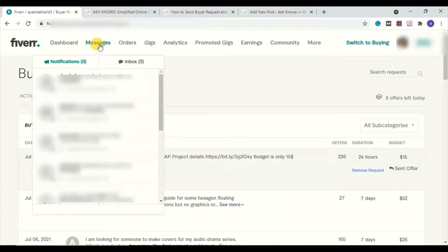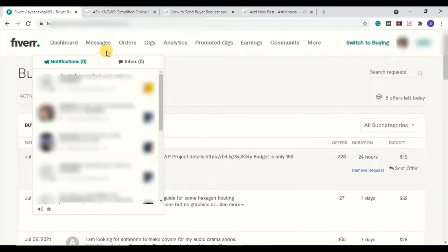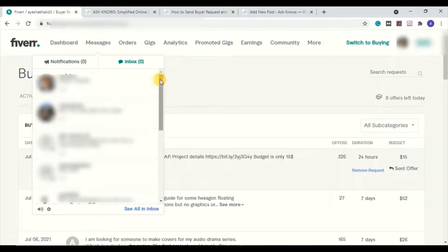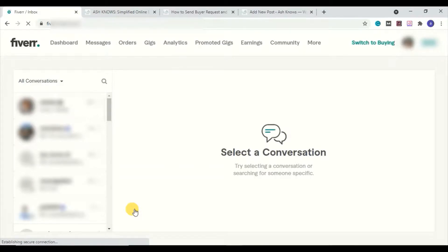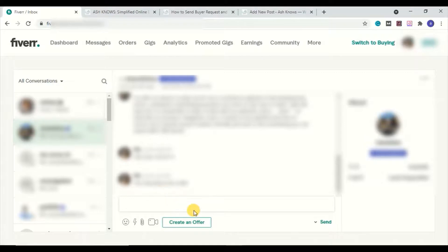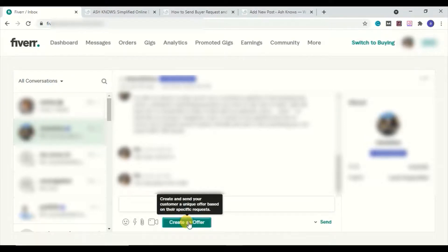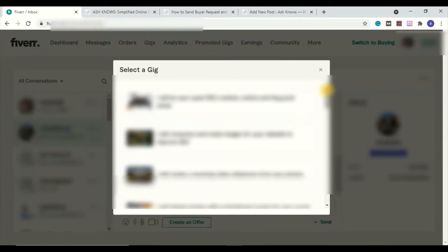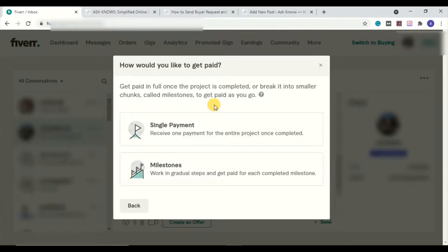To send a custom offer, go to your messages section. There are two sections: notifications and inbox — go to the inbox. If a message is far down in the list, click 'See all in inbox'. Open that particular chat for the buyer who wants a custom offer. You will see a 'Create an Offer' button — click it. Fiverr will ask you to choose a gig with which you want to send the custom offer to the buyer.